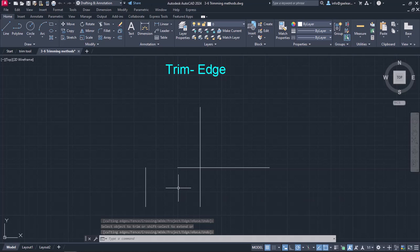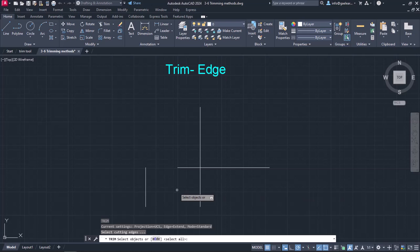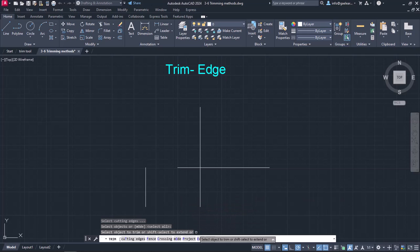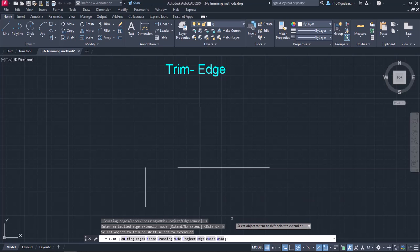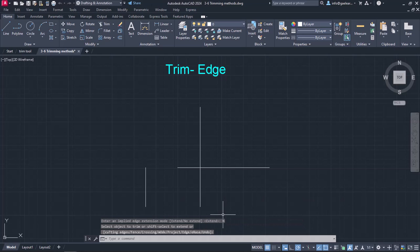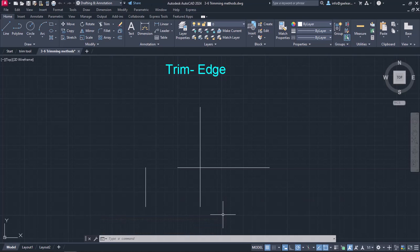When you finish with the edge option, it is highly recommended that you activate the tool and return the edge mode to no Extend. The reason I recommend this is because the Extend mode can create confusion when we trim in general, because every object in the drawing that apparently intersects with the object we want to trim will be a cutting boundary.